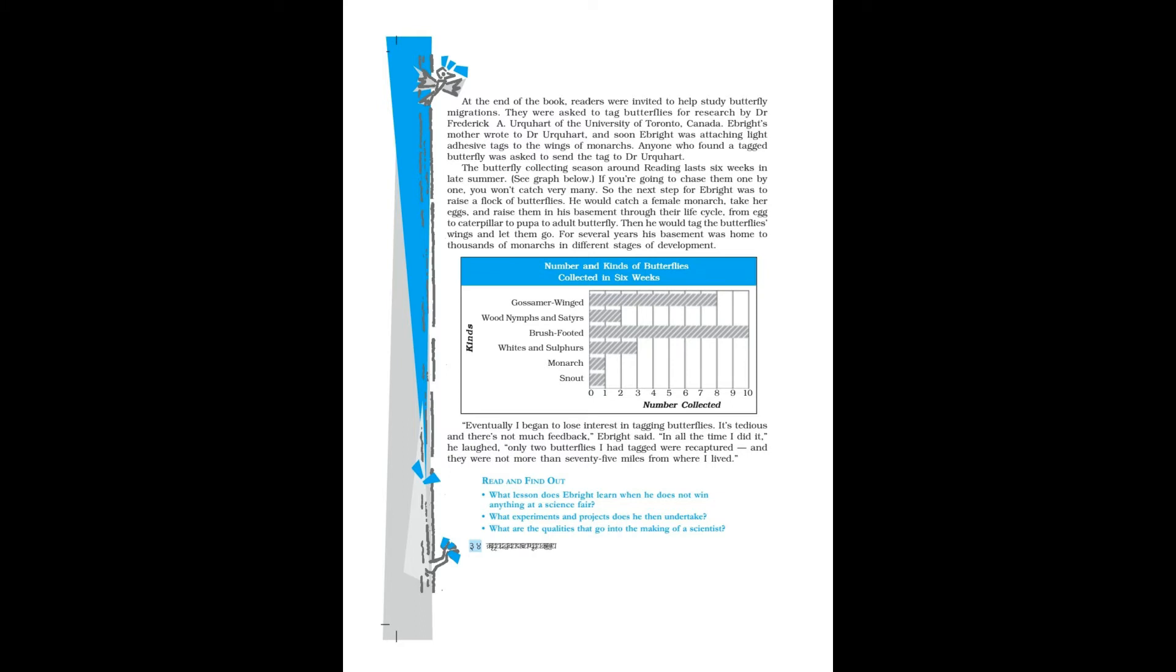Eventually I began to lose interest in tagging butterflies. It's tedious and there is not much feedback, Ebright said. In all the time I did it, he laughed, only two butterflies I had tagged were recaptured, and they were not more than 75 miles from where I lived.